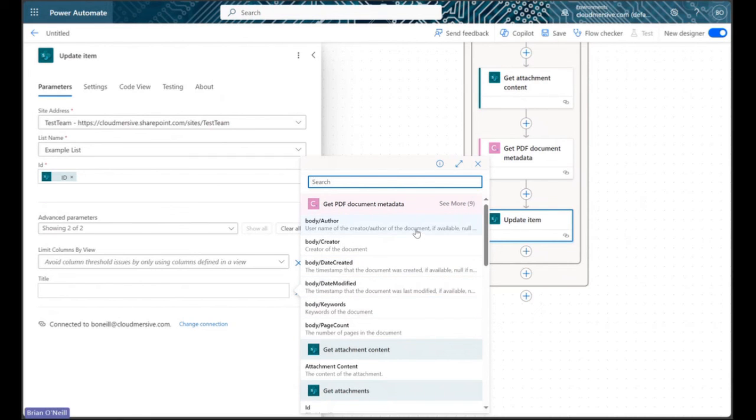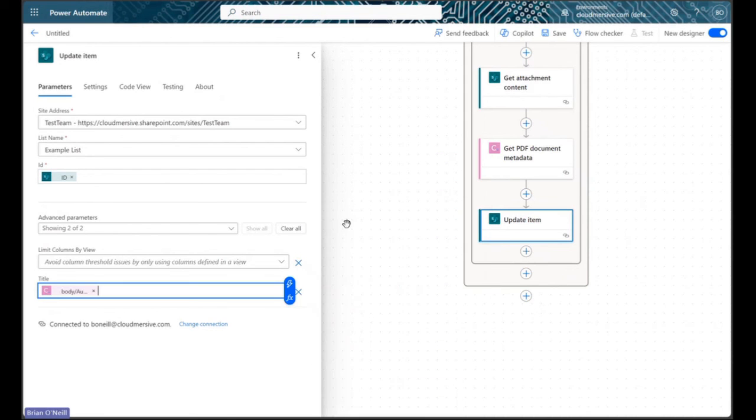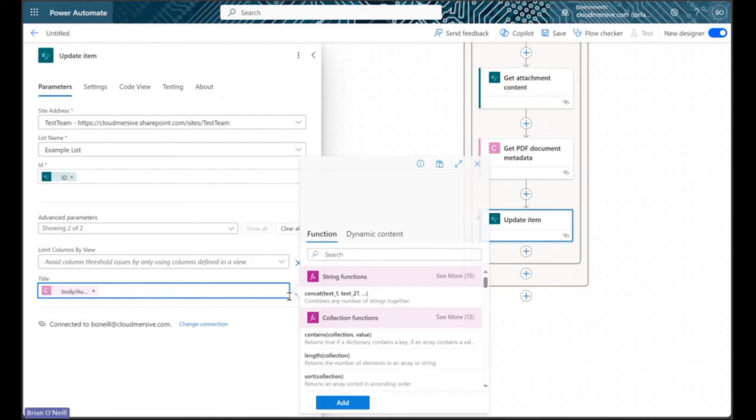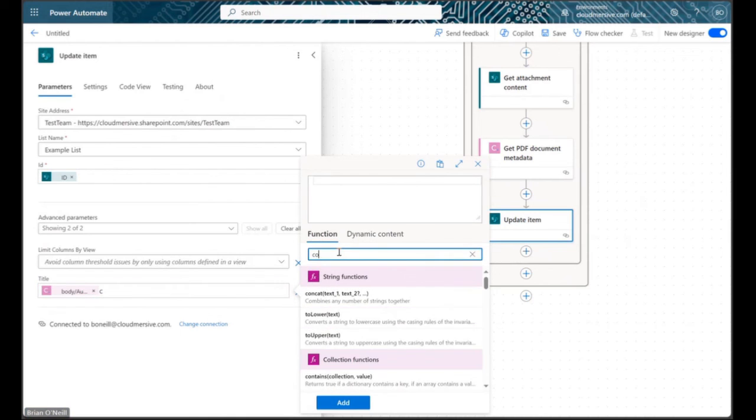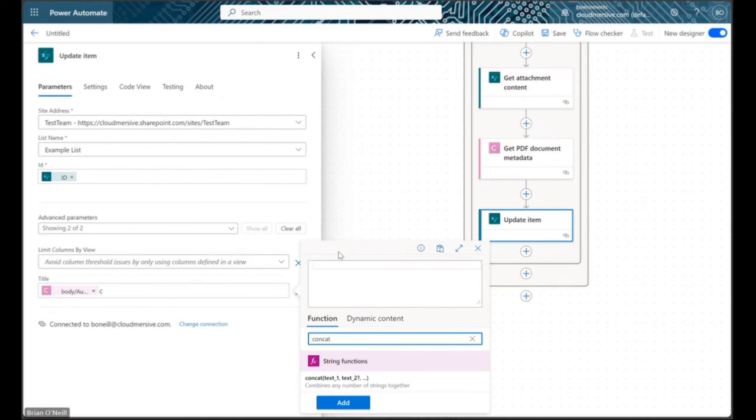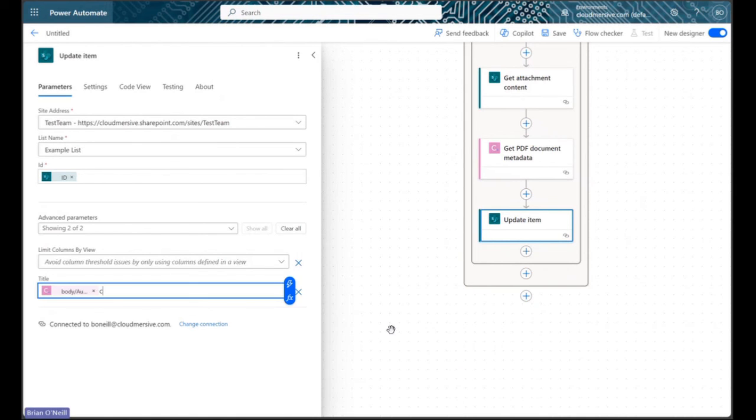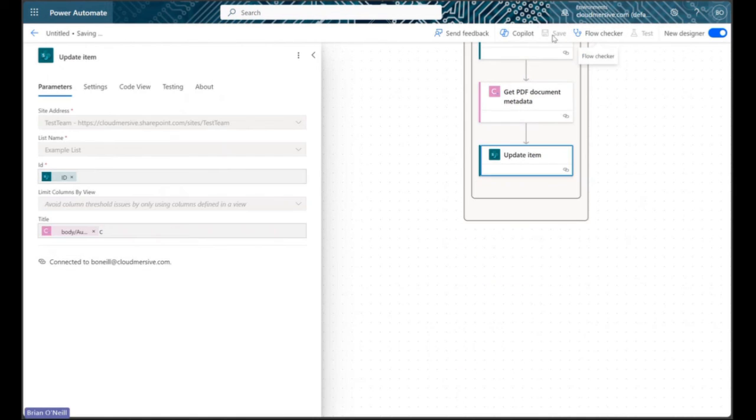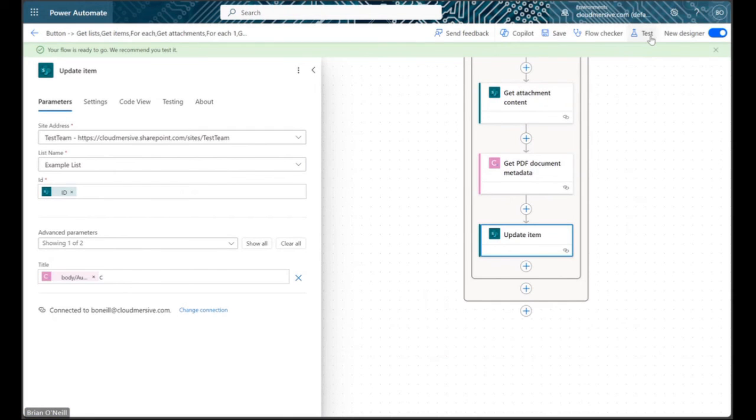If we fill this with dynamic content from our metadata retrieval step, we can use the author of the attached document in our title and we can concatenate that with any other metadata that was important to us. After we save our flow, we can run it as many times as we want to update each list item with PDF metadata.